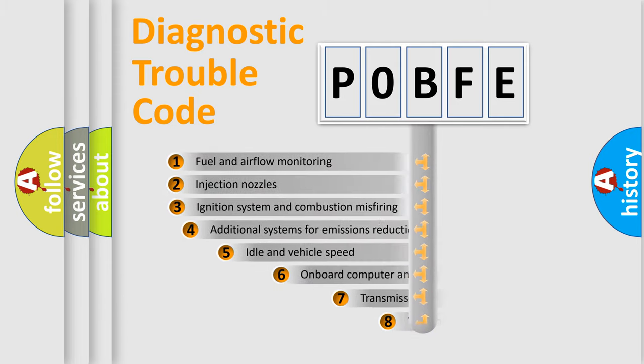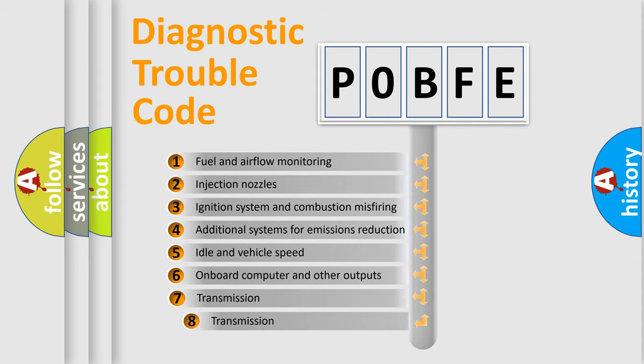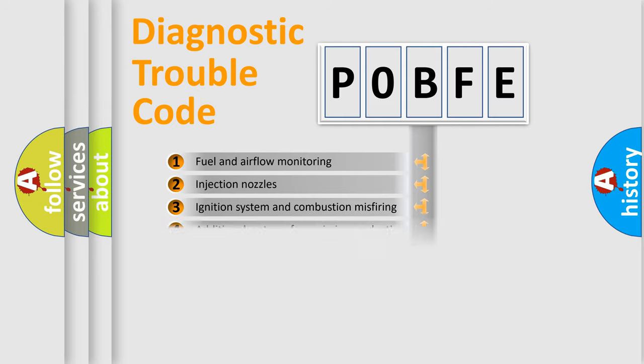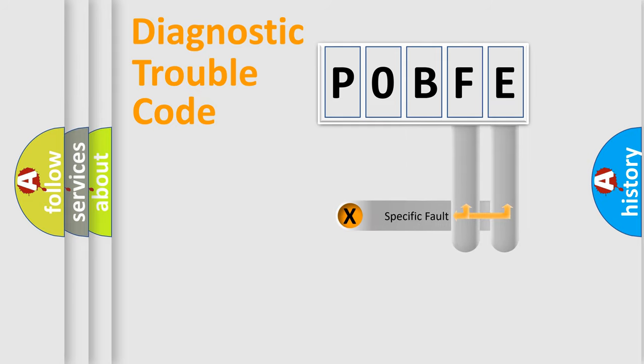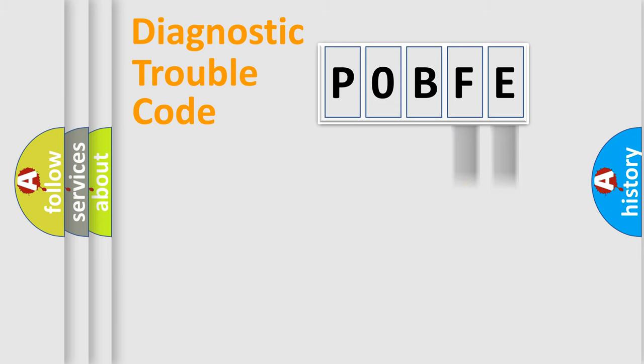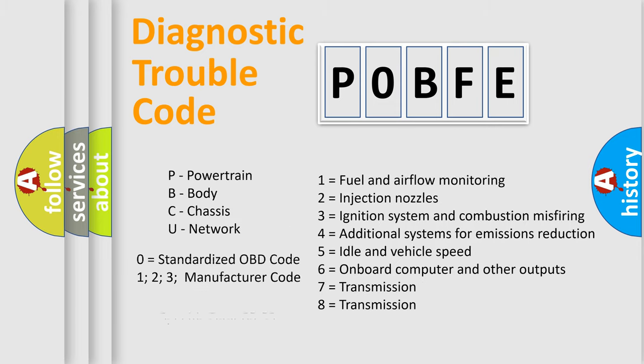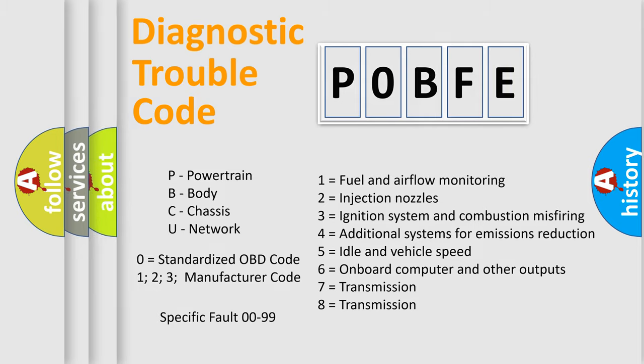The third character specifies a subset of errors. The distribution shown is valid only for the standardized DTC code. Only the last two characters define the specific fault of the group. Let's not forget that such a division is valid only if the second character code is expressed by the number zero.